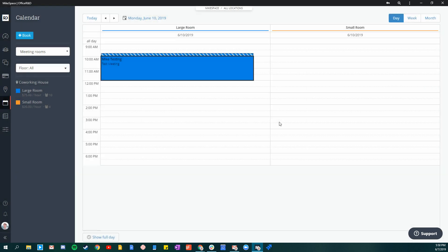Now remember, your members also have the same ability to book these meeting rooms within their member portal with a very similar intuitive interface. Make sure to tell them that they can do that. This was a quick look at booking meeting rooms within the back end of Office R&D. Please let us know if you have any questions and have a great day.